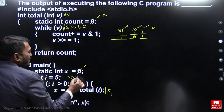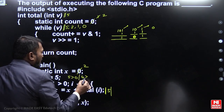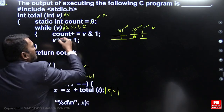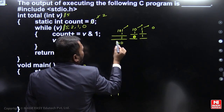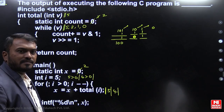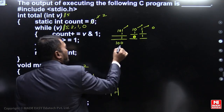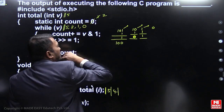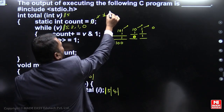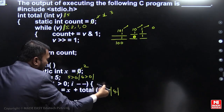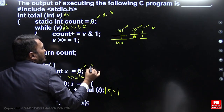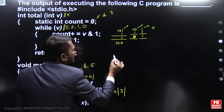Next iteration: pass i=4. 4 in binary is 100 — only one binary 1. So count increments only once. Count value becomes 3, and that 3 is added to x. So x becomes 2 plus 3 equals 5.